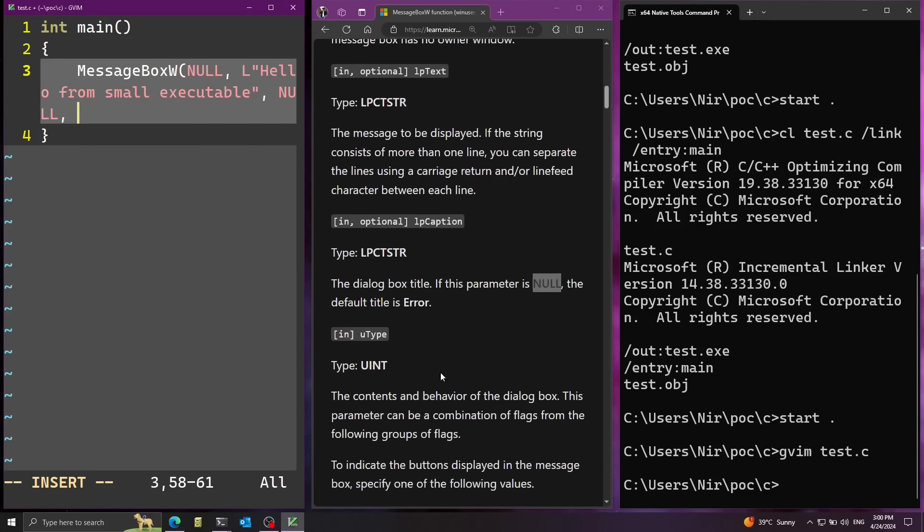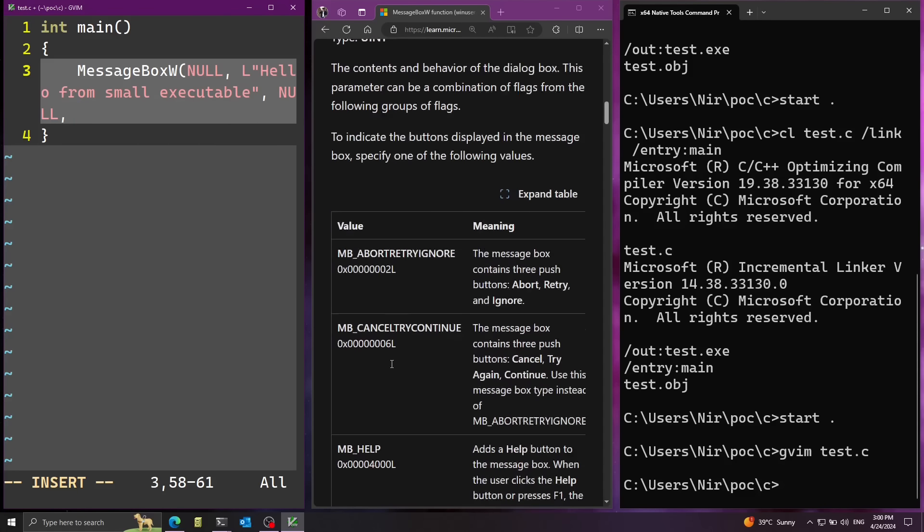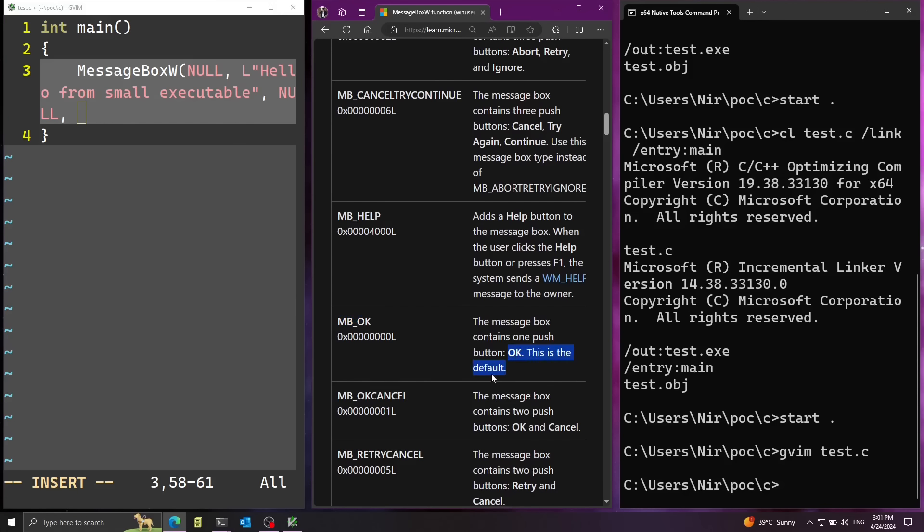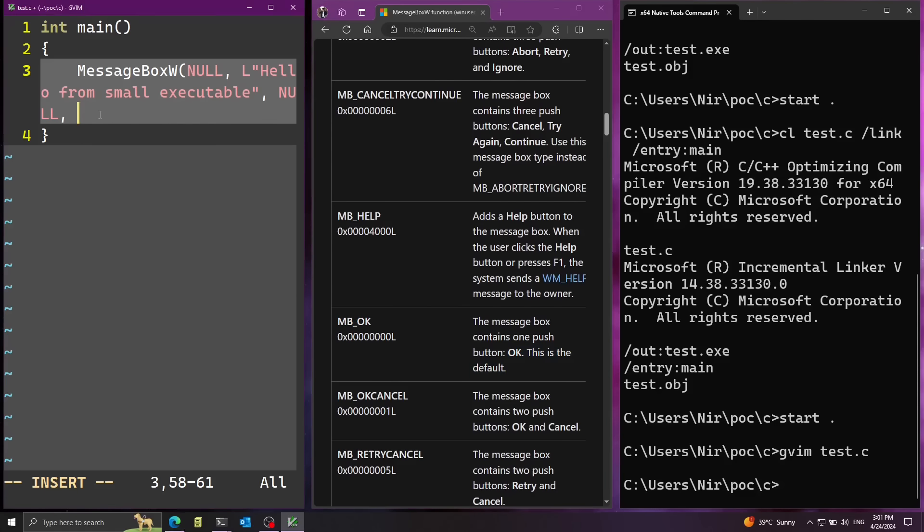And finally, the type can be mbok. That's just going to be a regular default message box. Now let's go ahead and save this.